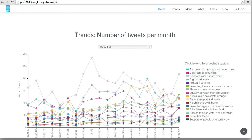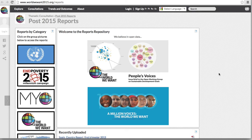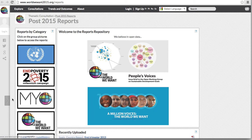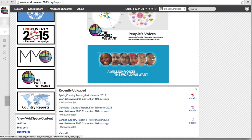Returning again to the main page, clicking on Explore Reports will allow you to view a variety of reports relevant to the entirety of the UN, World We Want, My World Campaign, and Country Reports. These reports are also easily downloadable simply by clicking upon the report.